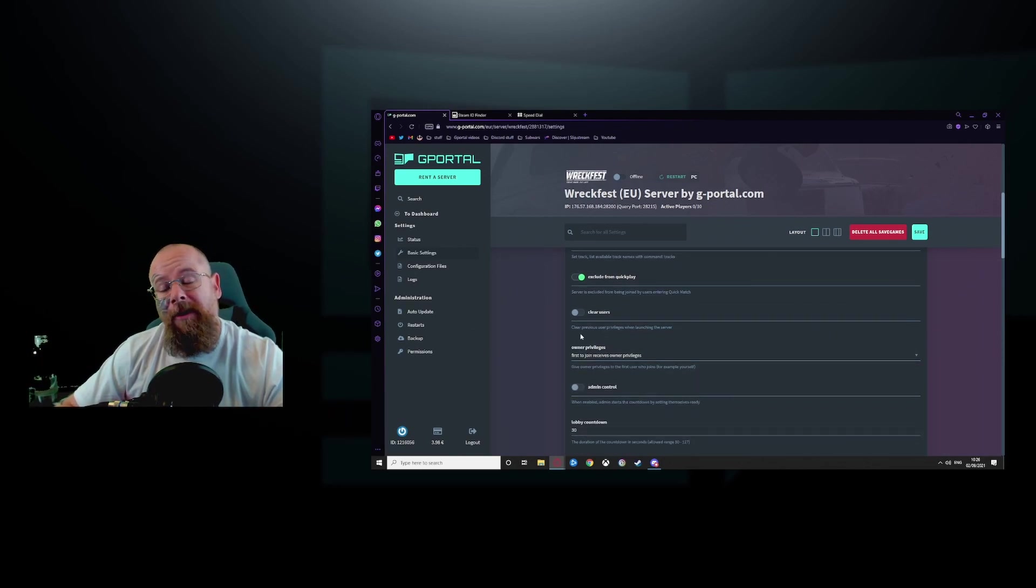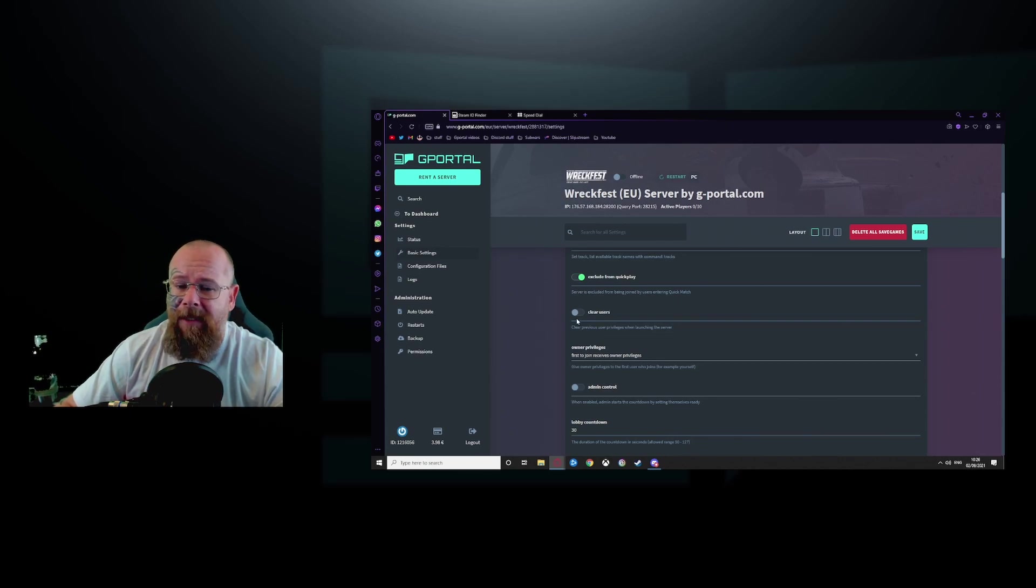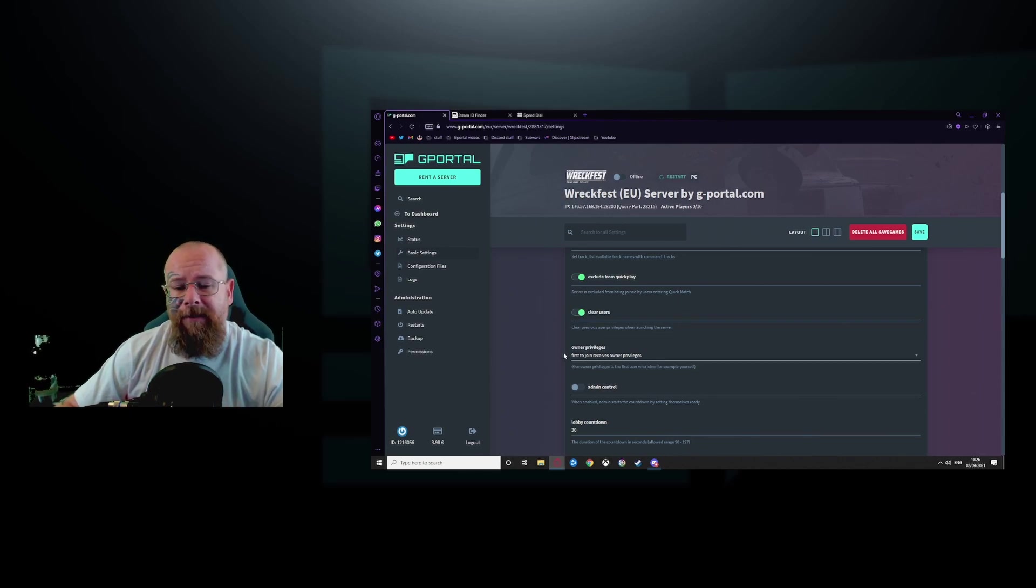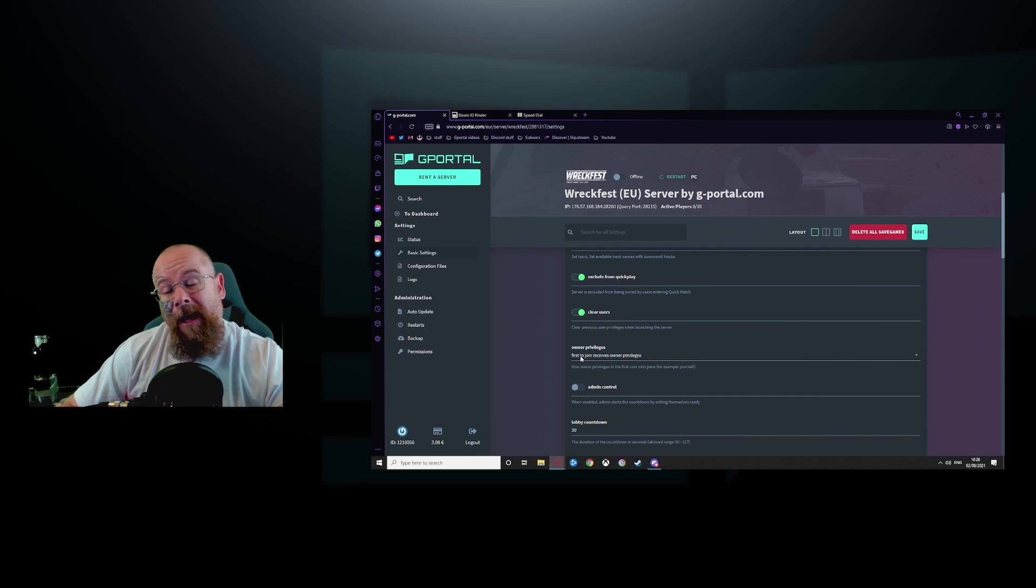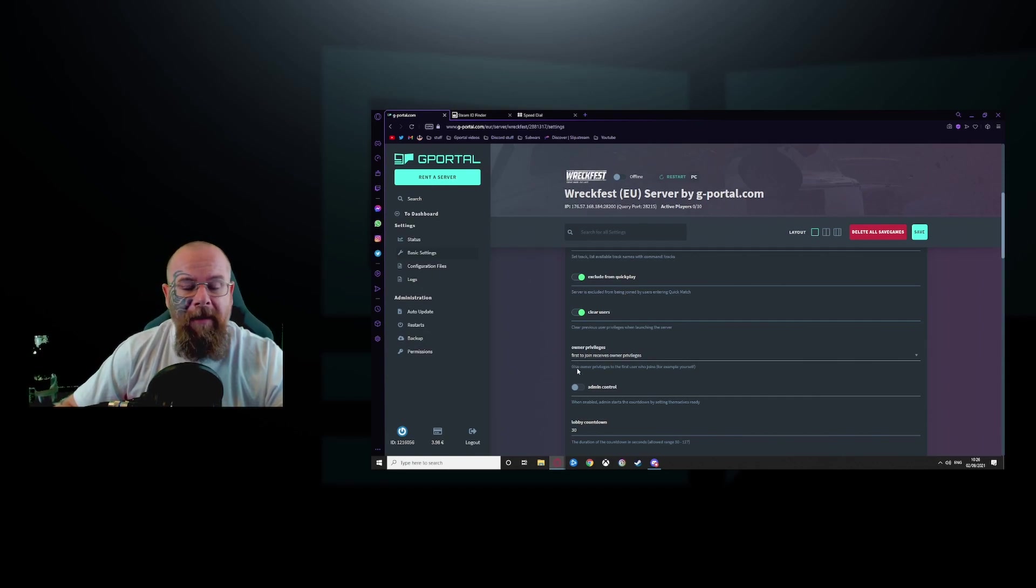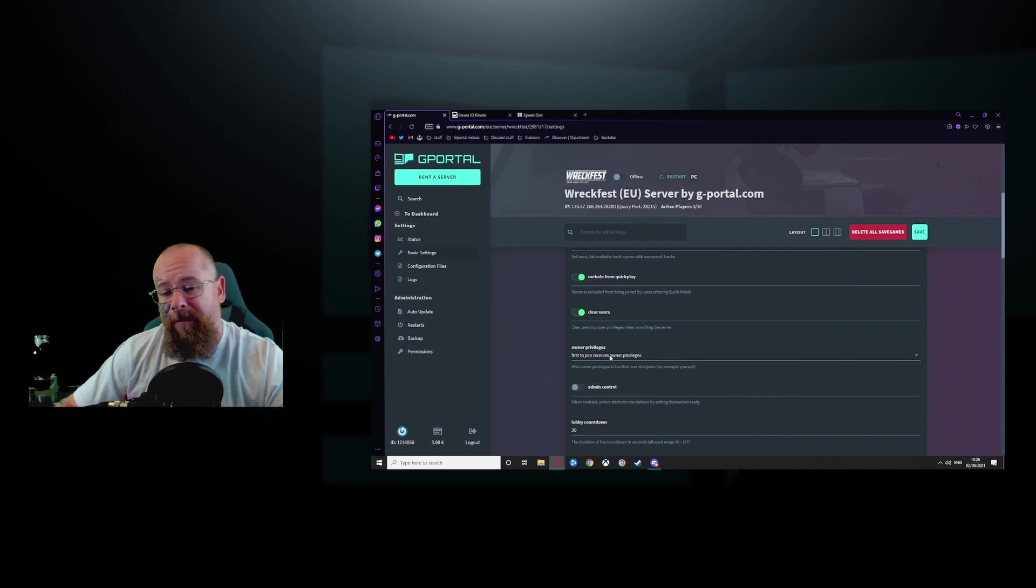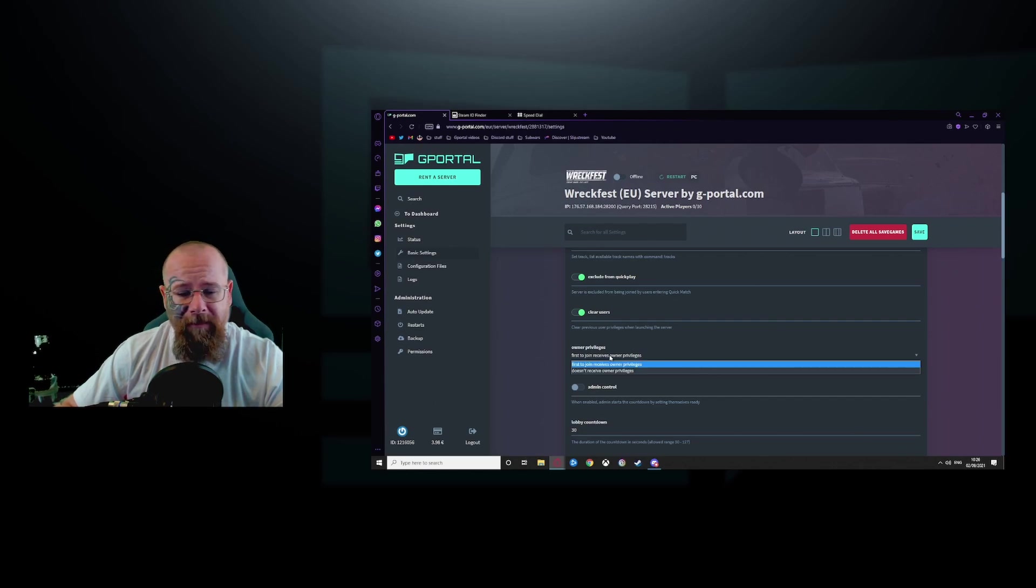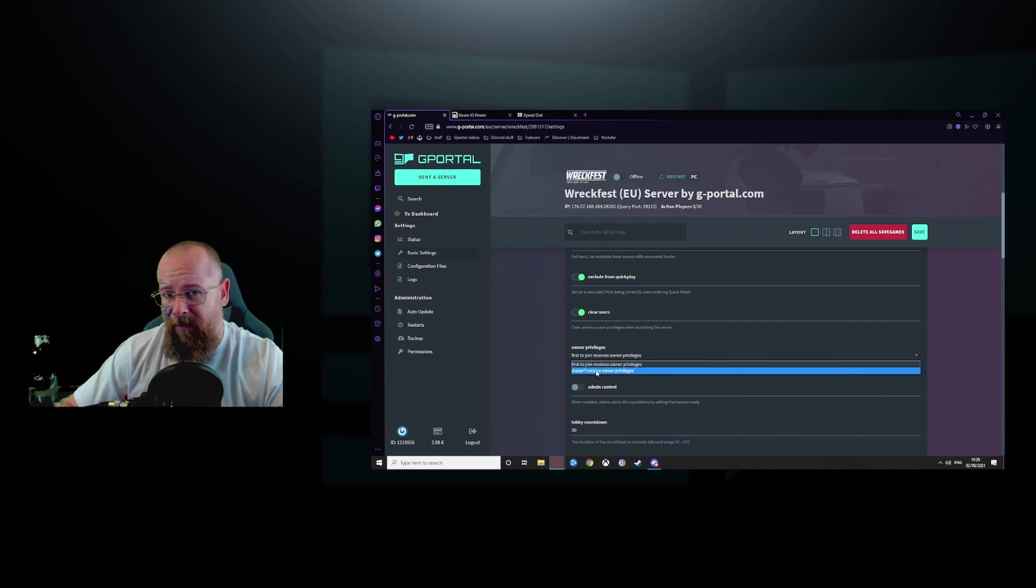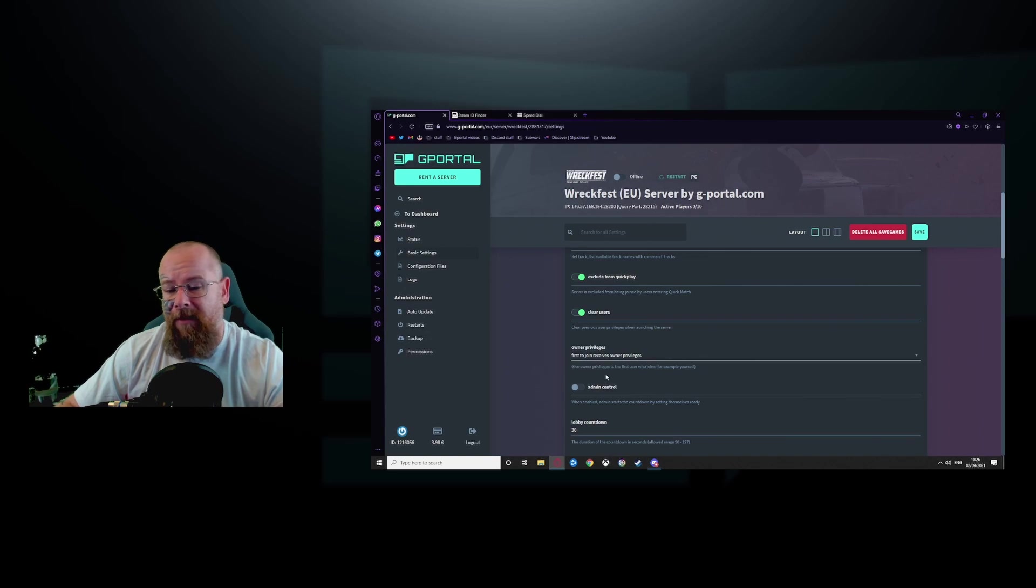To clear user privileges every time the server restarts, enable this. Now that is up to you though. Owner privileges and the first player to join the server gets owner privilege or doesn't receive owner privilege. That is up to you. I usually just leave it as is.